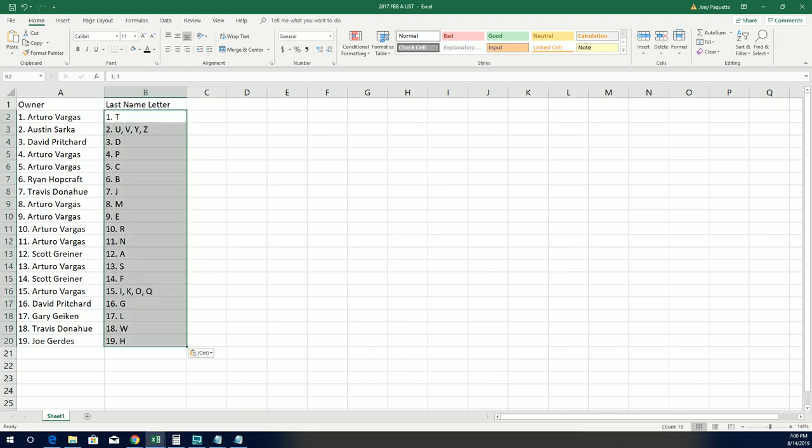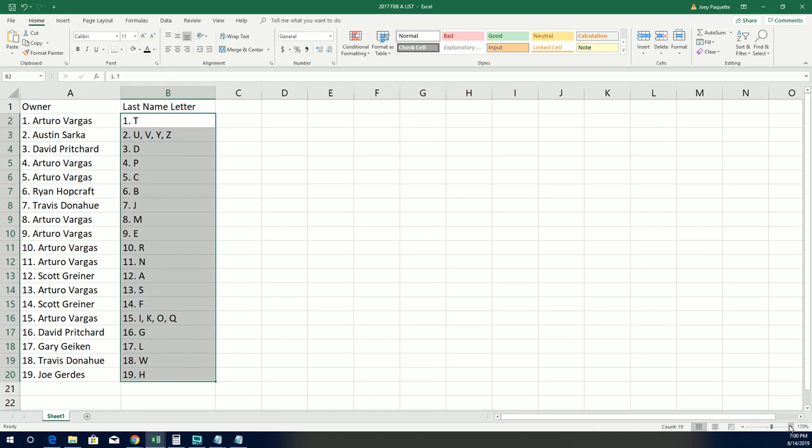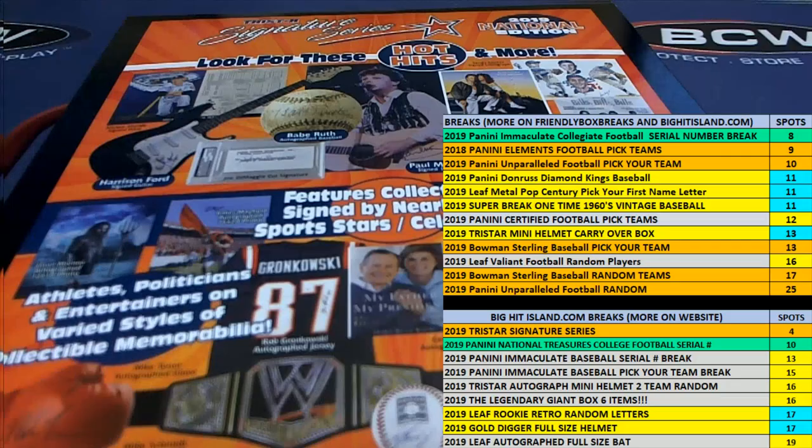And now you can see everybody match up with their letter and Signature Series. Good luck.